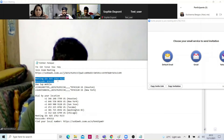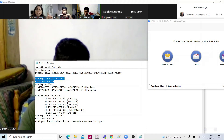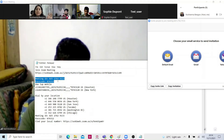As I showed in the previous video, we're going to click on Zoom, put in the Zoom ID and then the passcode, so that they log in to Zoom.